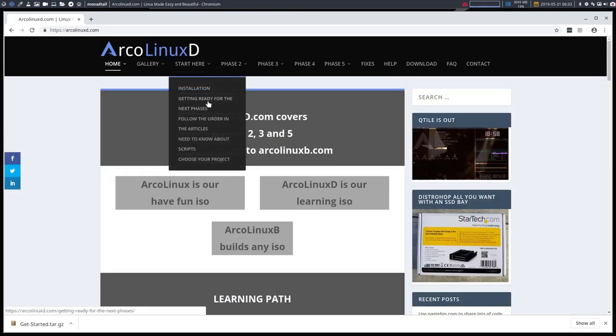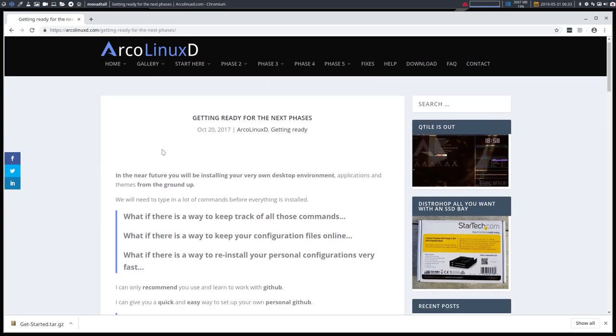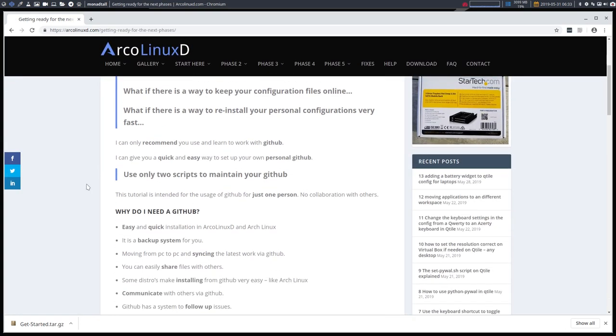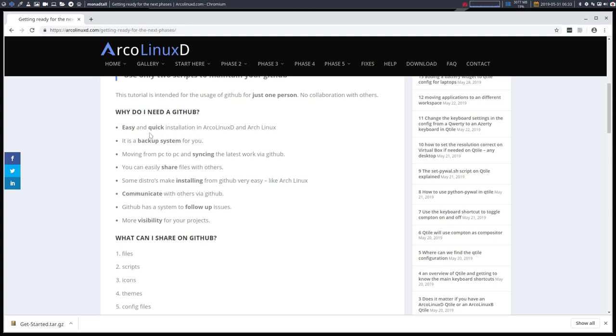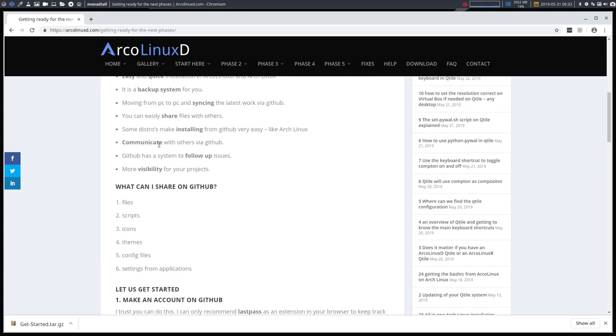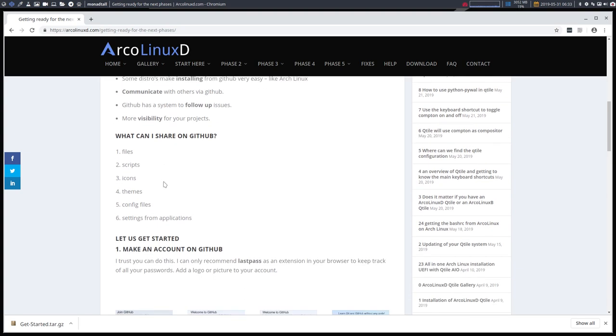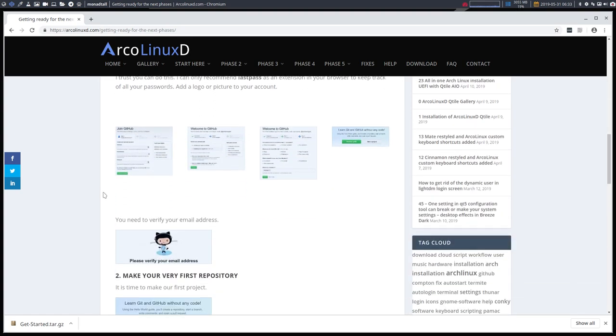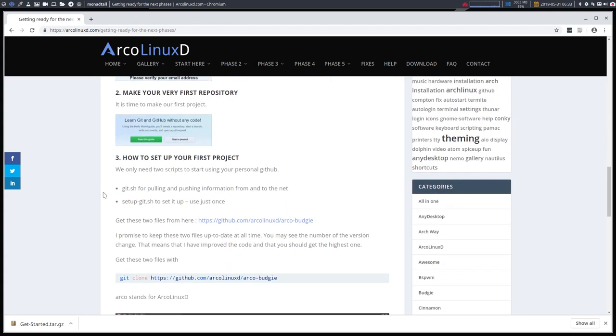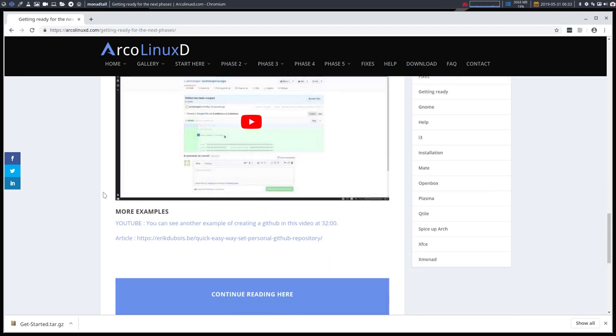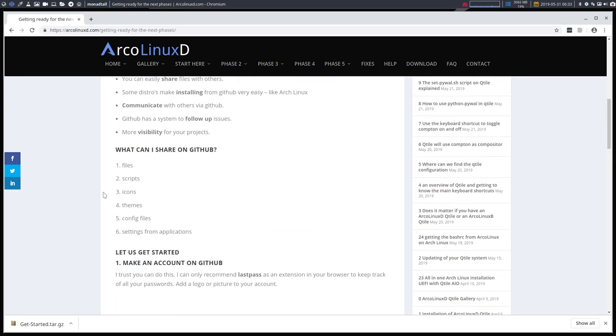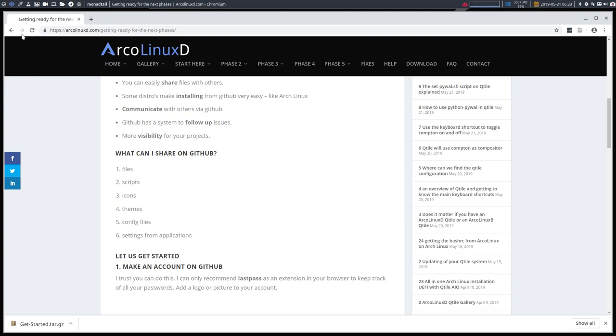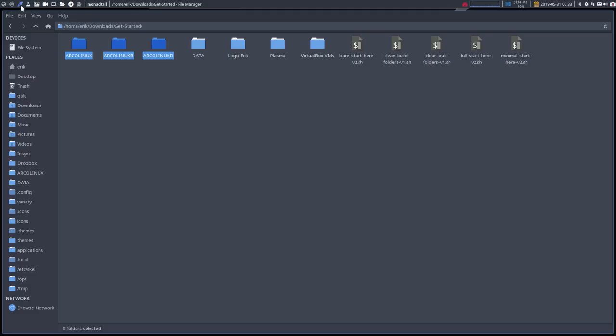Because the best way to actually make your files stick with you between clean installs is actually go to arcolinuxd.com, start here and then getting ready for the next phases. I am explaining you why you need a GitHub, because it's easy. It has a backup system, it syncs everything, share it with others, and you can communicate with others. It's your backup. It's your go between the two new clean installs and everything is in there.